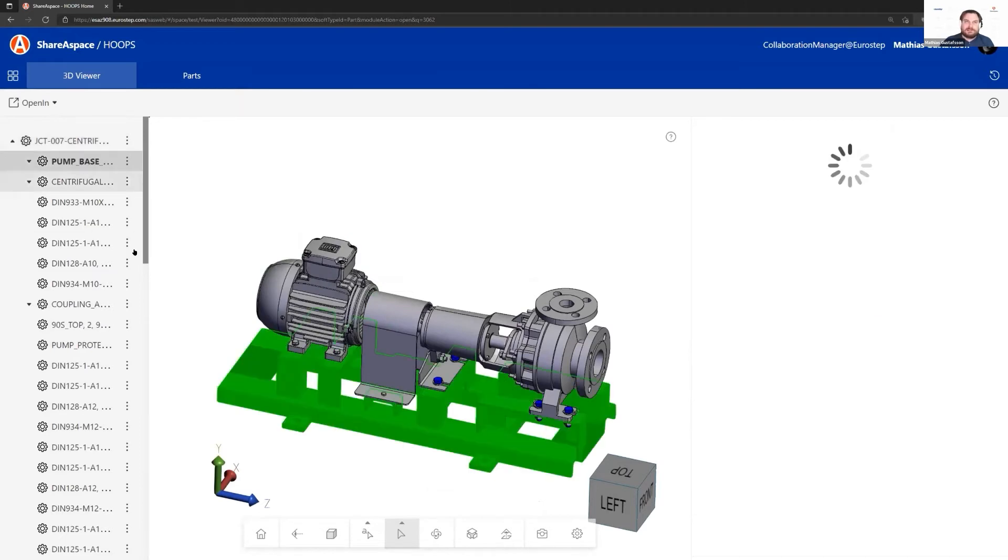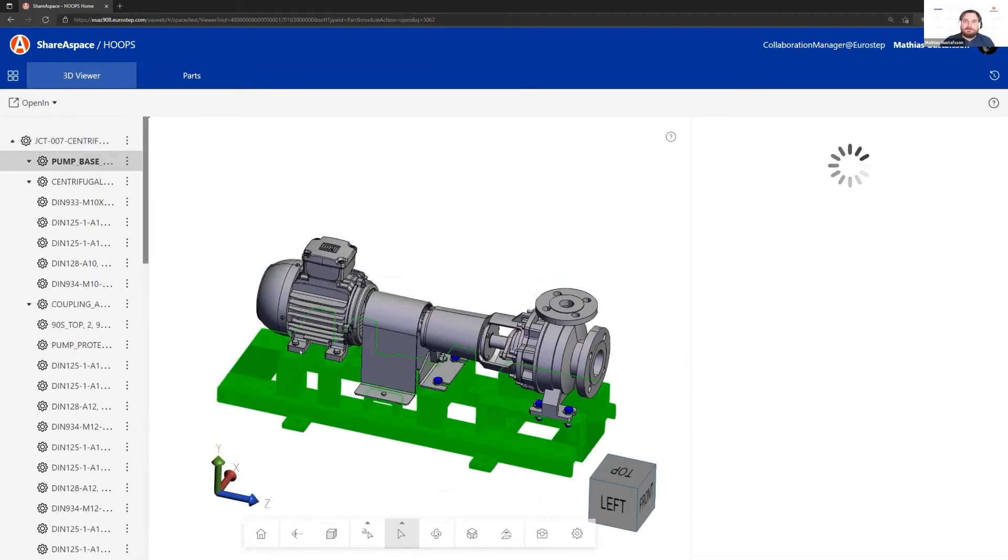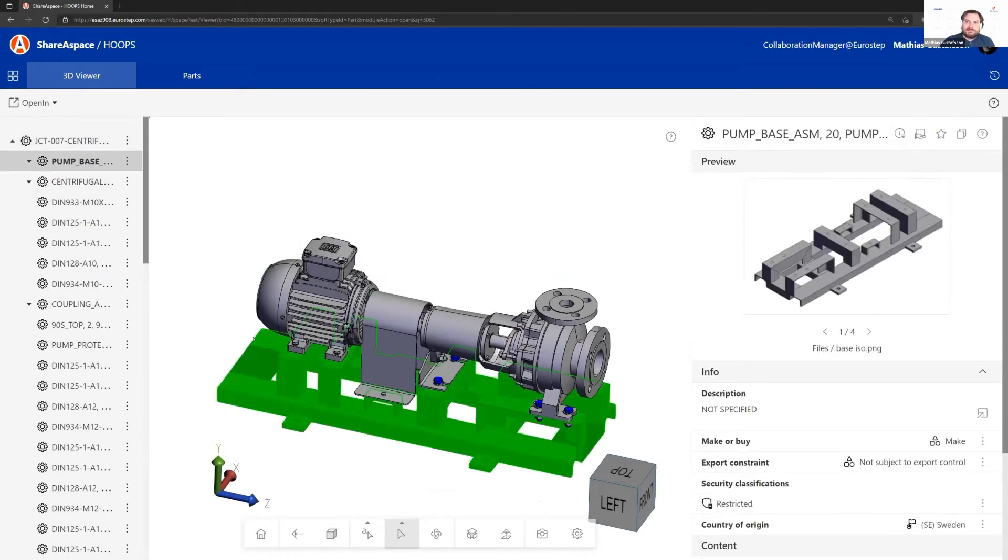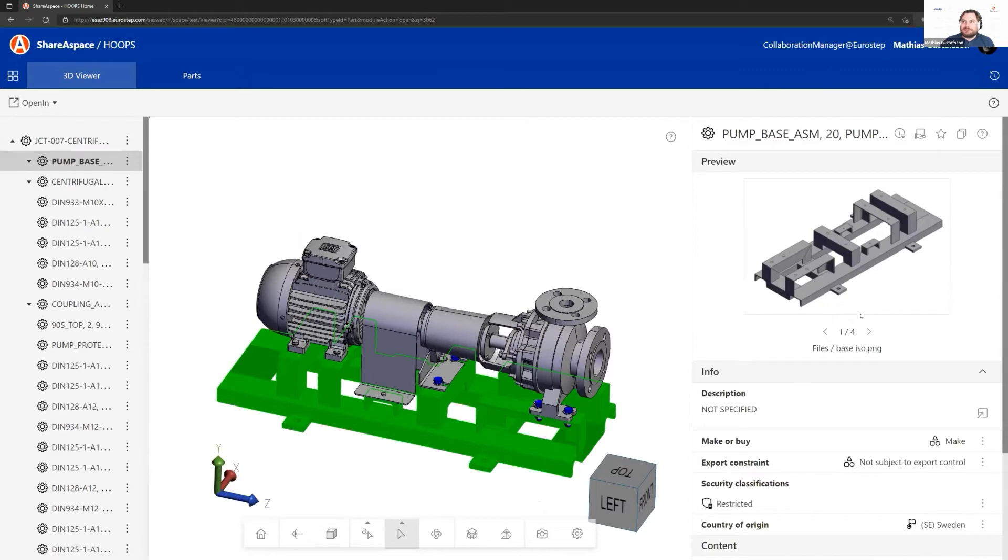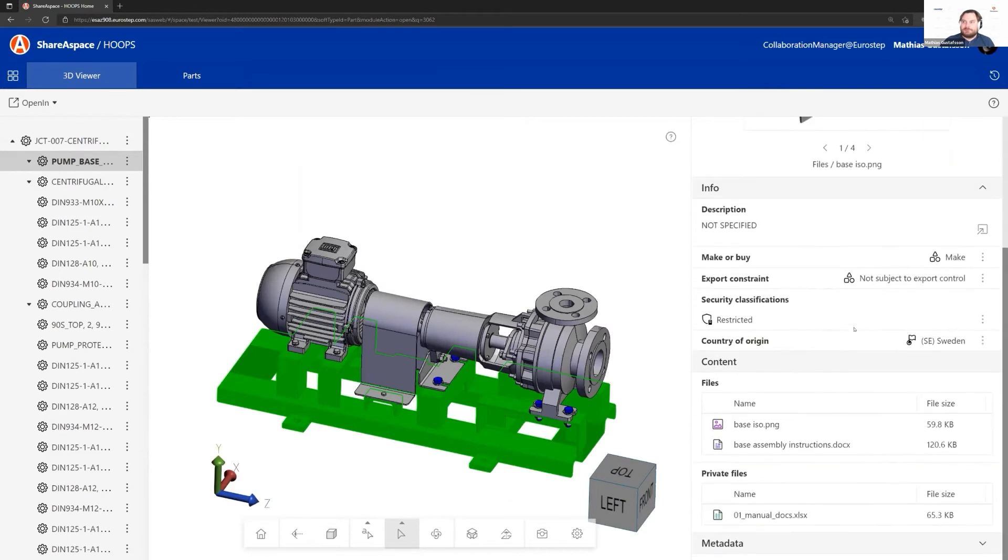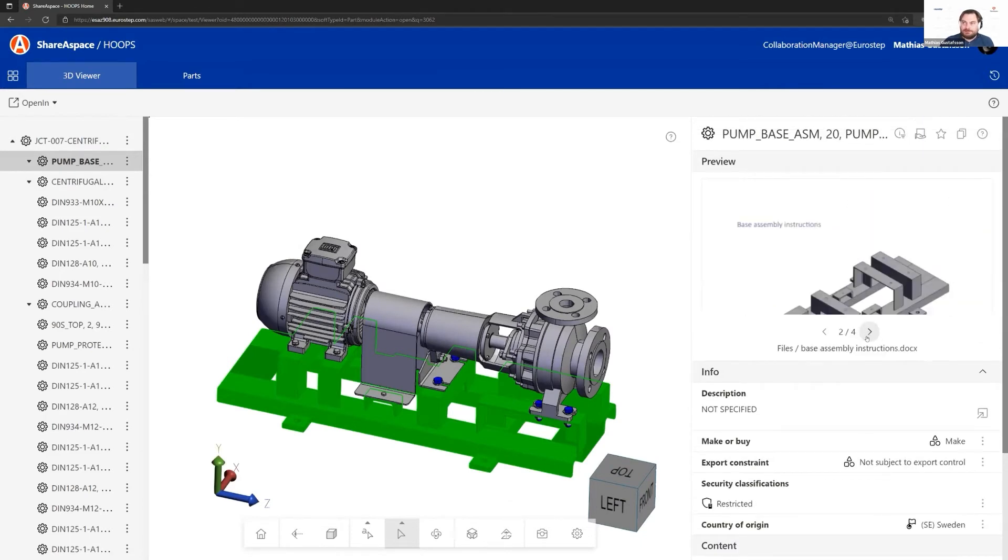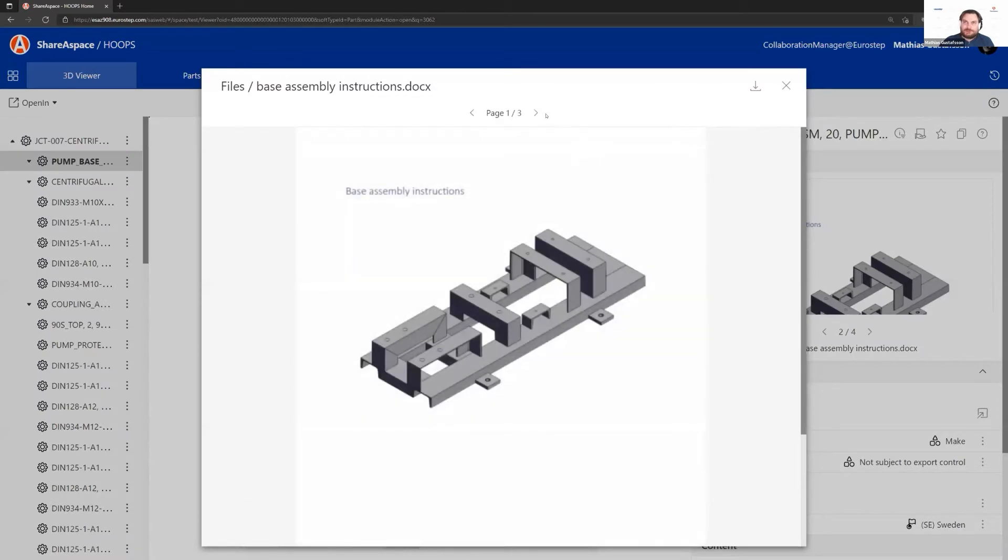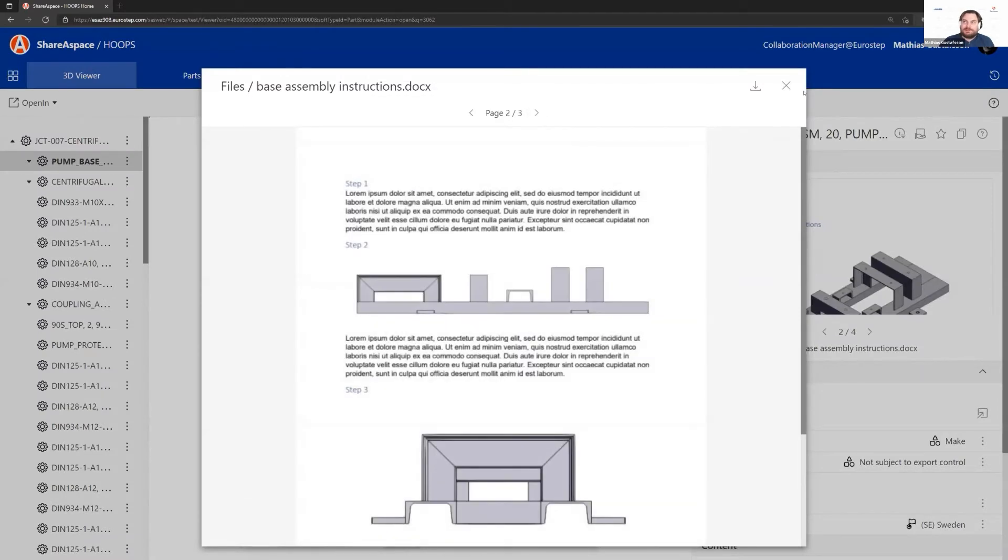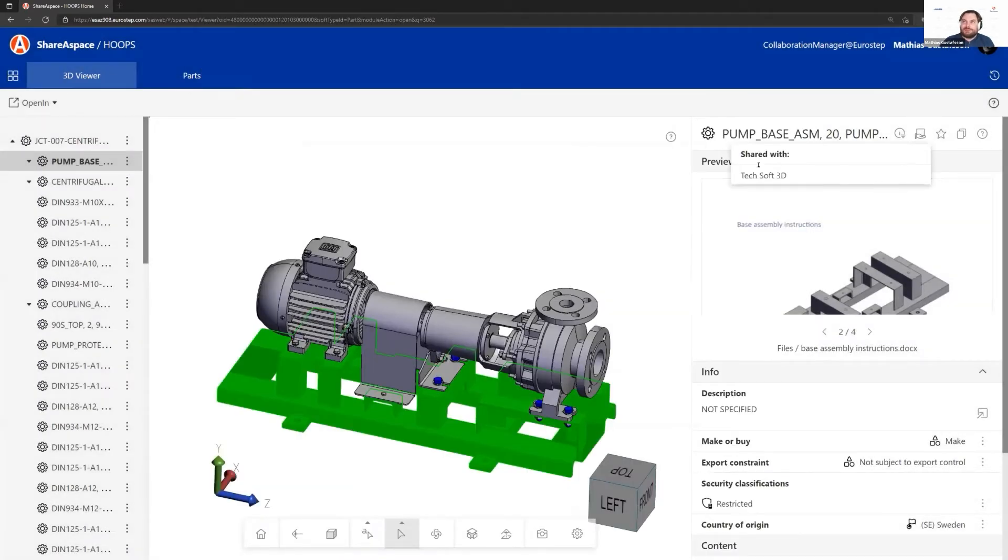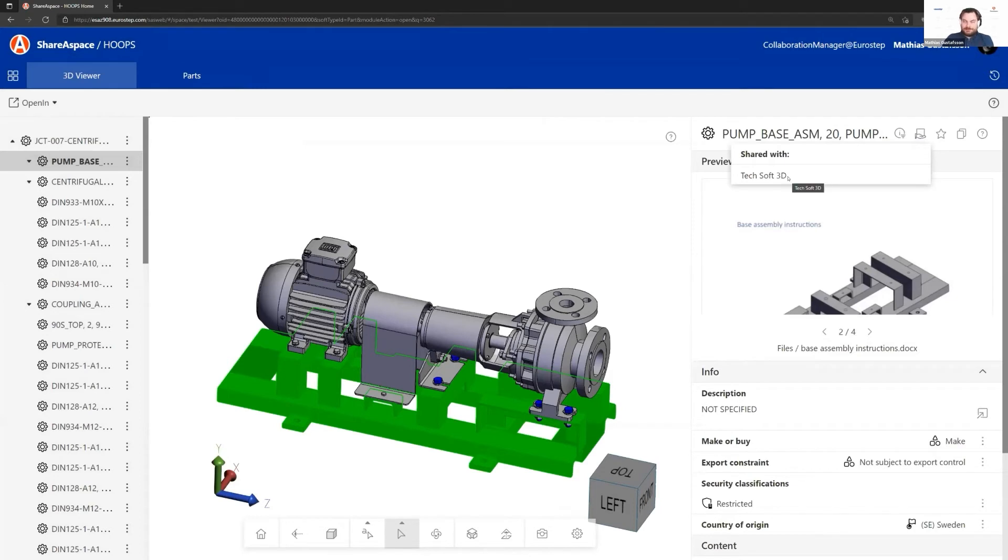If I select the base plate here, other types of information could exist—assembly instructions or 2D drawings maybe. I can also see that in this case, this whole base plate has been shared with Techsoft 3D, which is a partner.